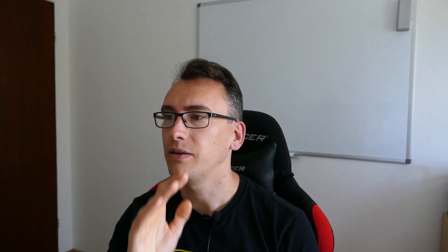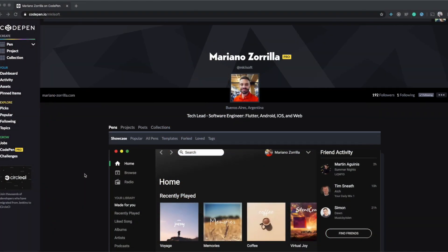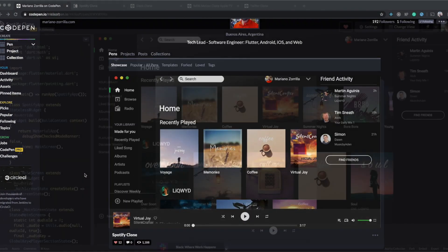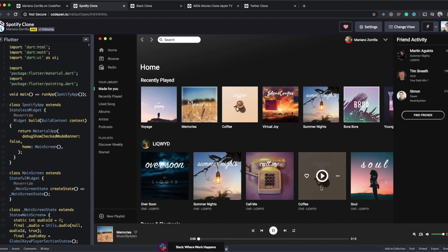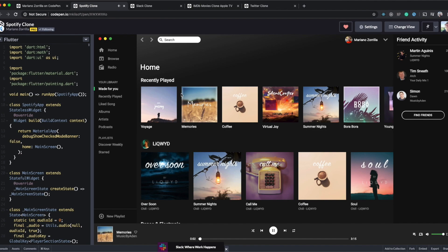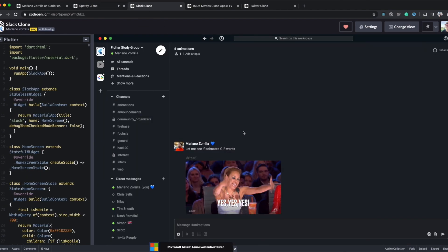Last but not least we want to talk about CodePen of the week, and today we haven't had one — we have multiples. There is a user called Mariona Sorelia and as you can see he creates stunning different clones from websites that you know already, like for example a Spotify clone, and this is fully fledged in Flutter which is fantastic.